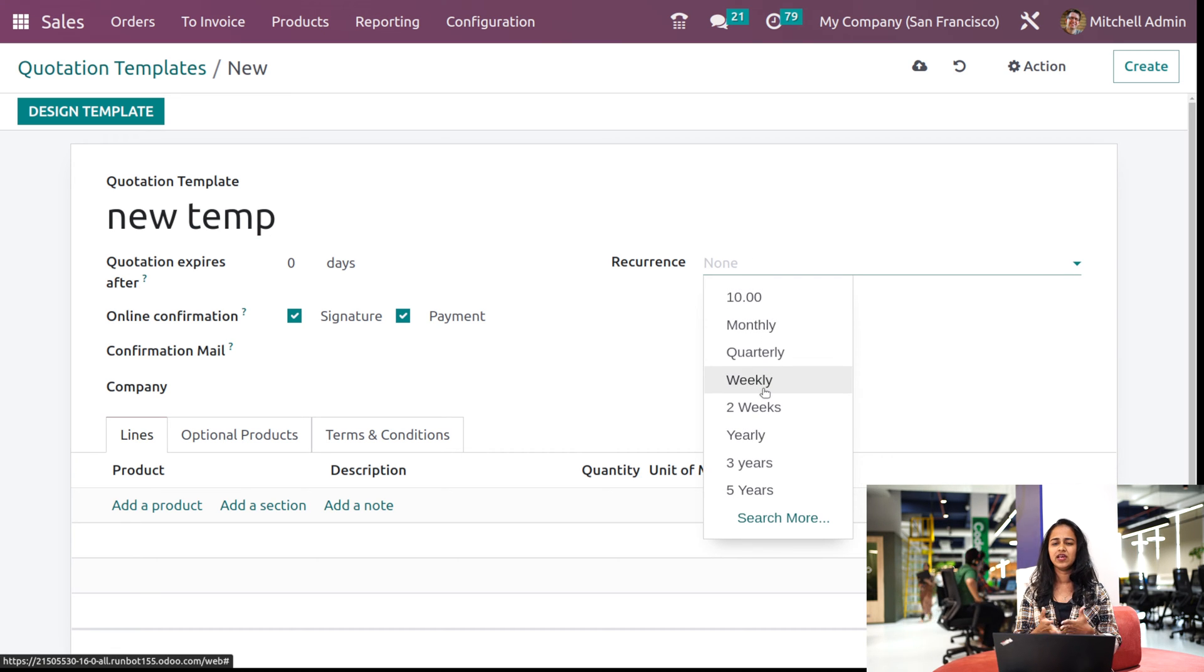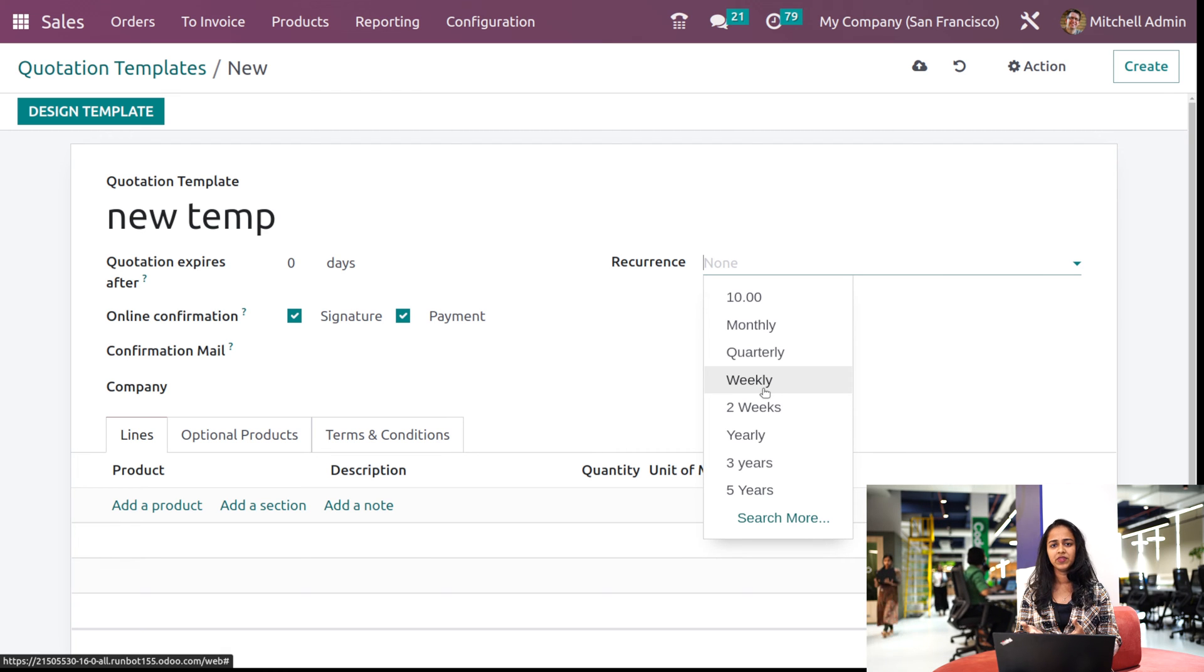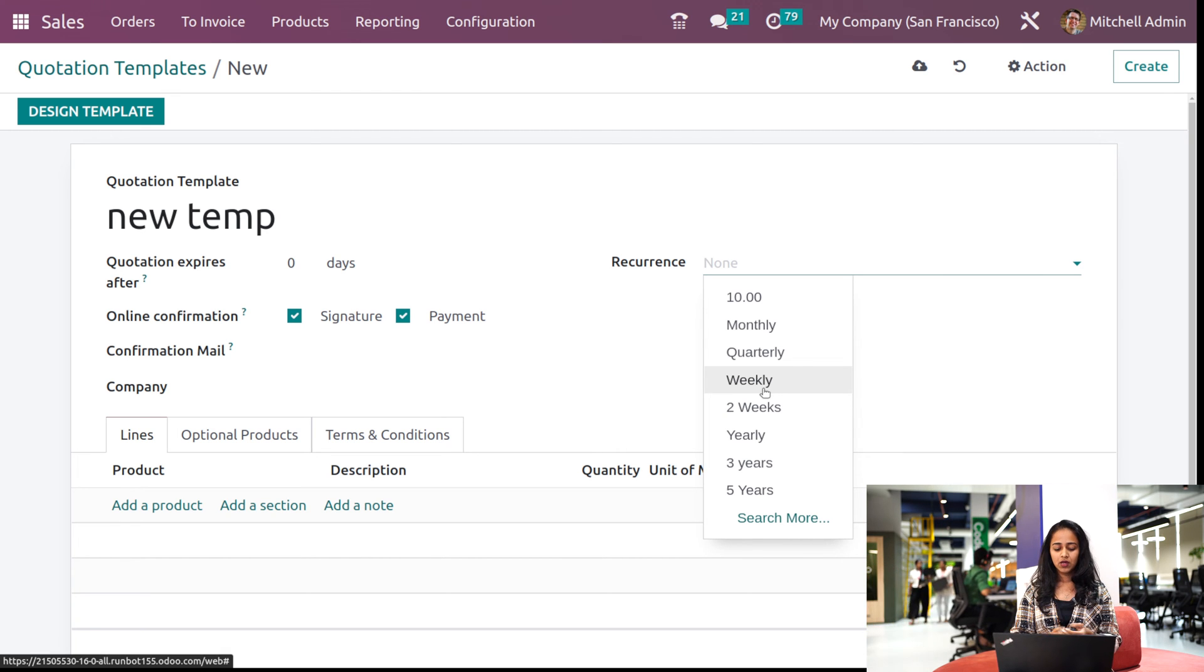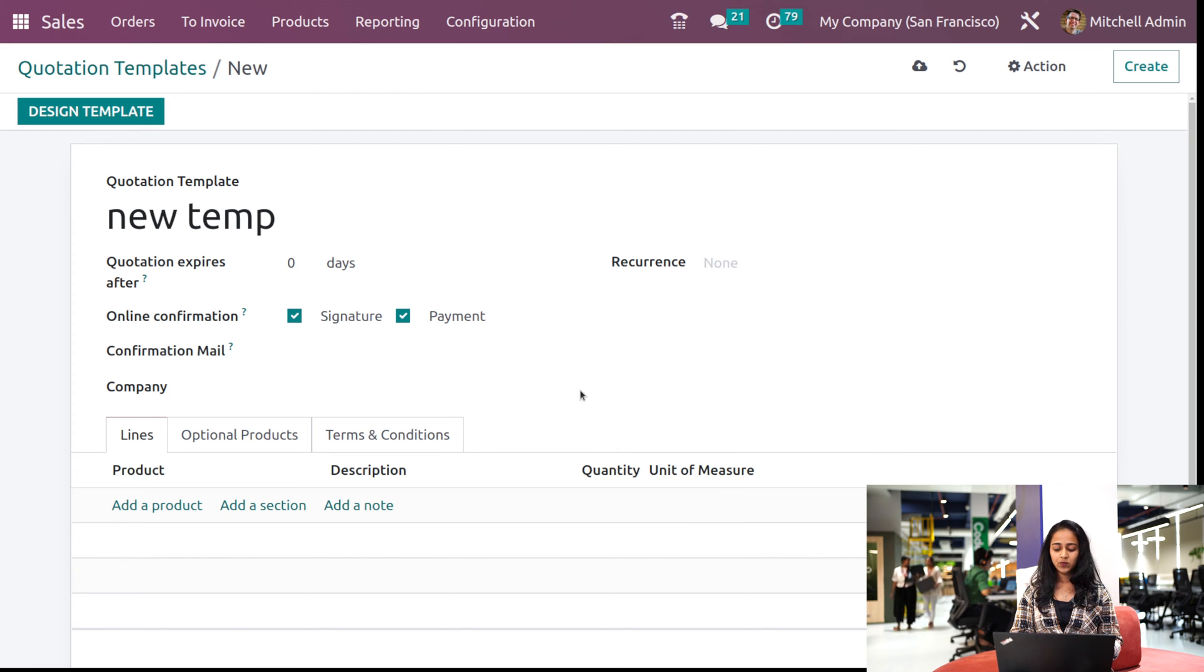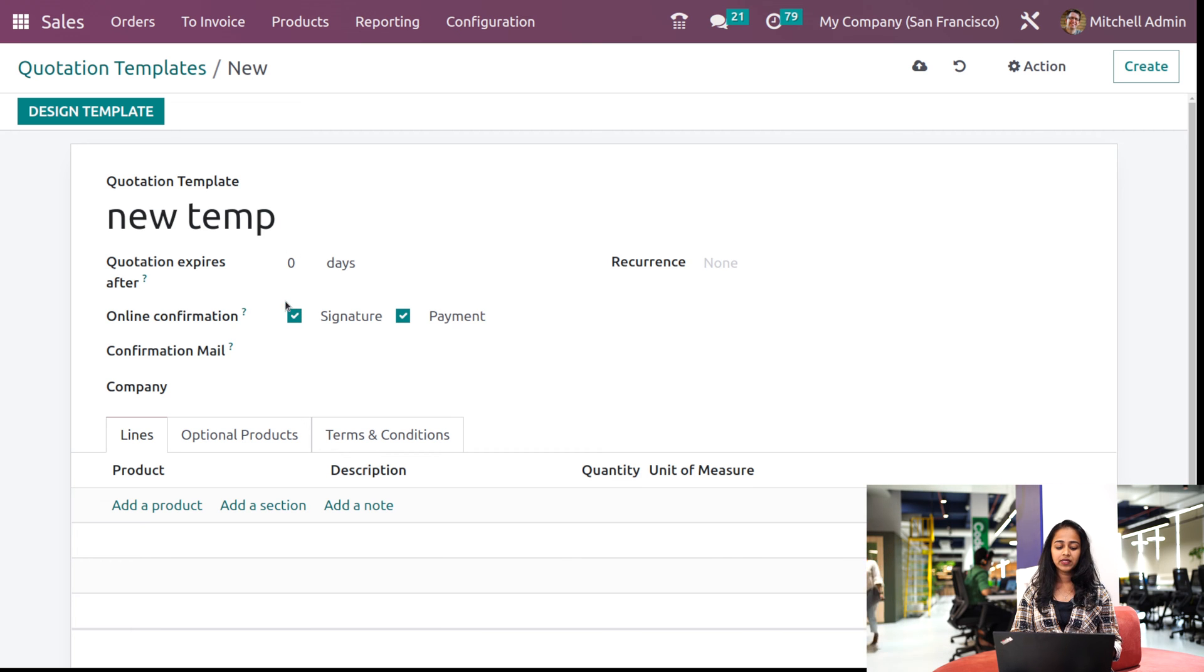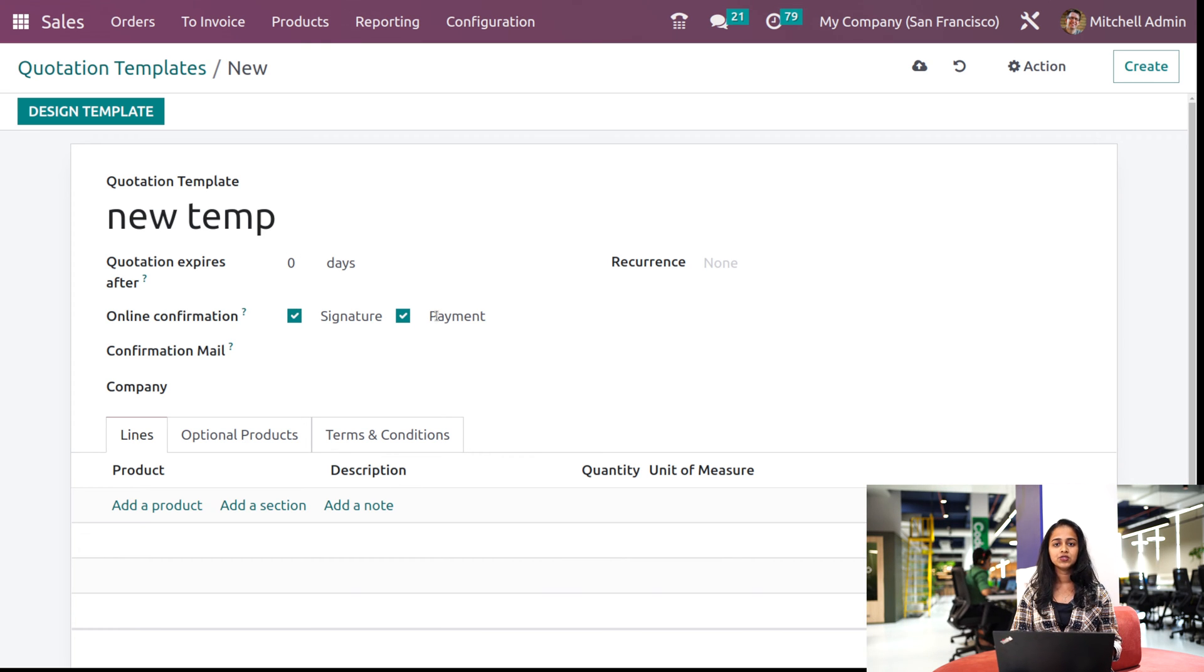Then we have the online confirmation. Under the confirmation, you have payment as well as signature. So if you need them, you can just check it from there.